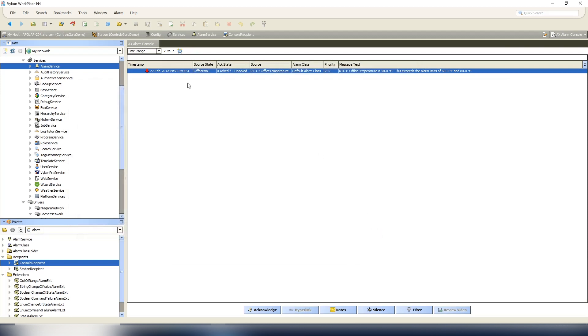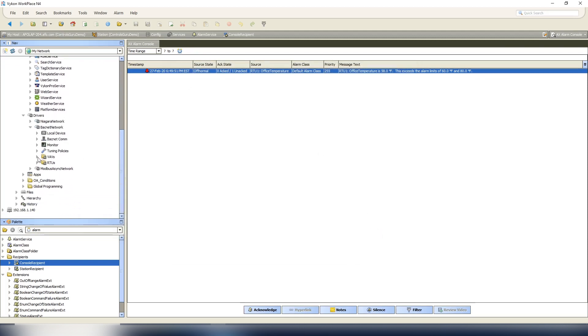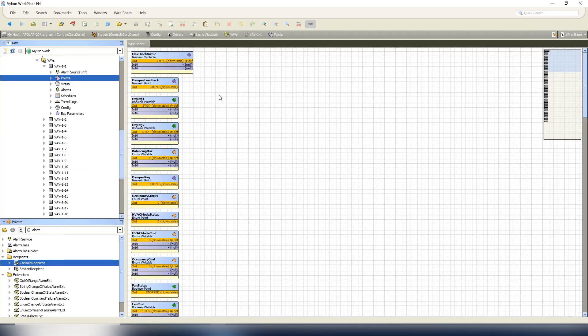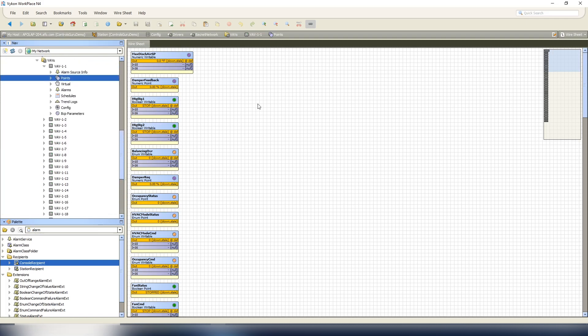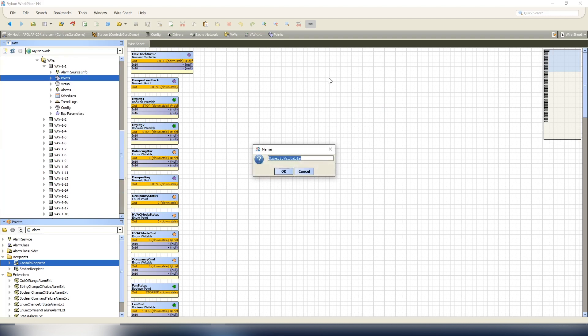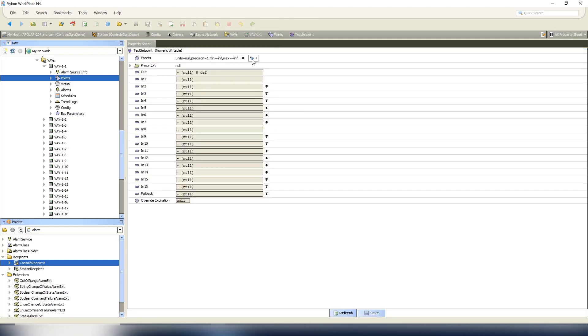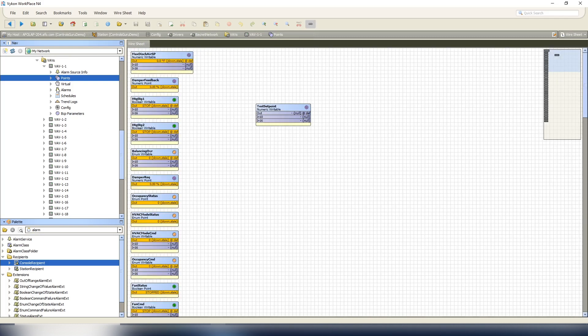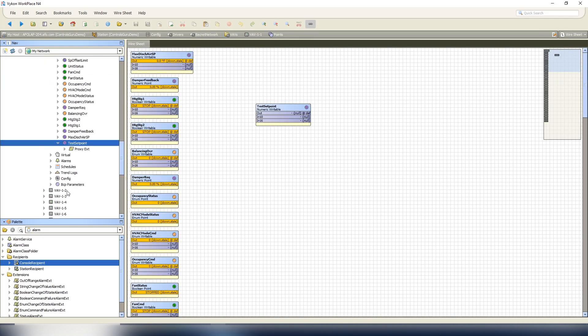So we're going to go to a VAV, we're going to open up the wire sheet of our points. Again, I grabbed all these controllers from an actual live site in the past just to set it up easy, but everything's going to be stale and down. We're just going to create a new point. We're going to call it test set point. Or you could do test zone temperature, whatever the case may be. We'll set it to degrees Fahrenheit, save, expand our points out, expand our test set point.